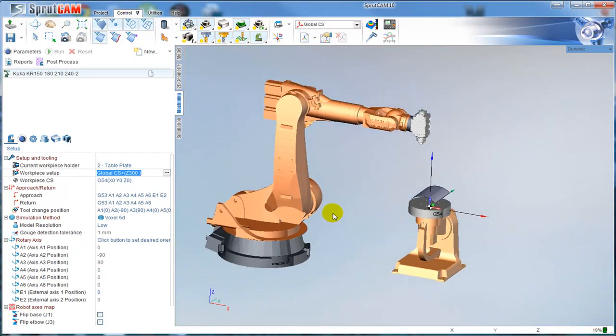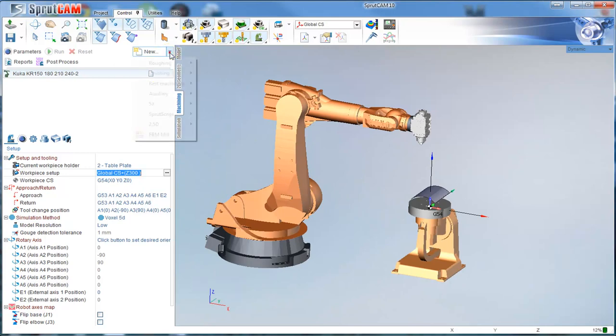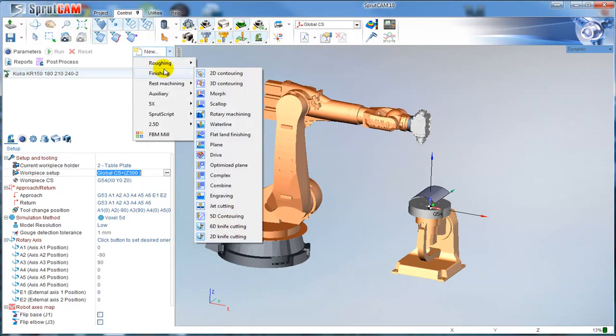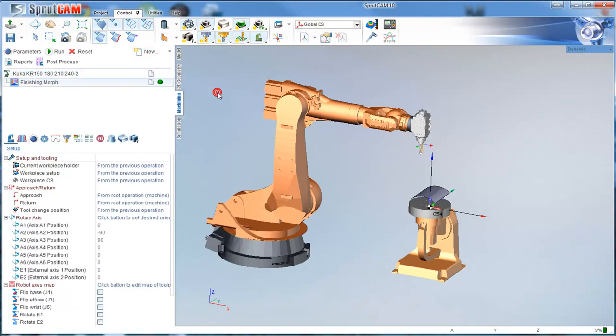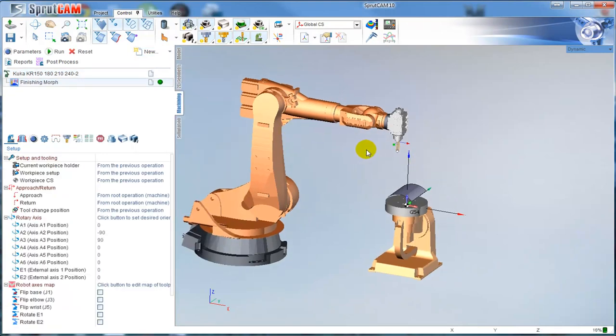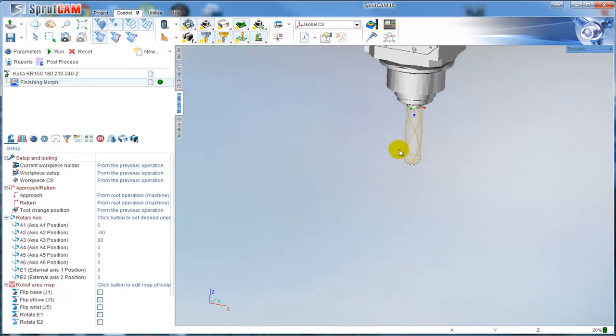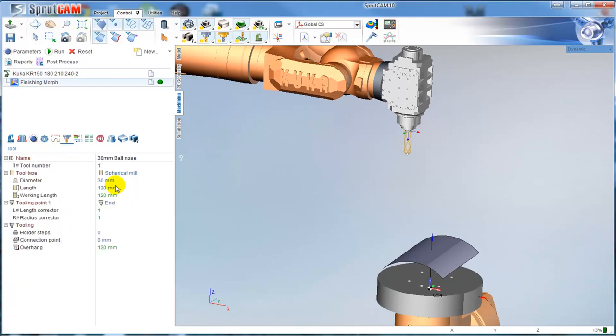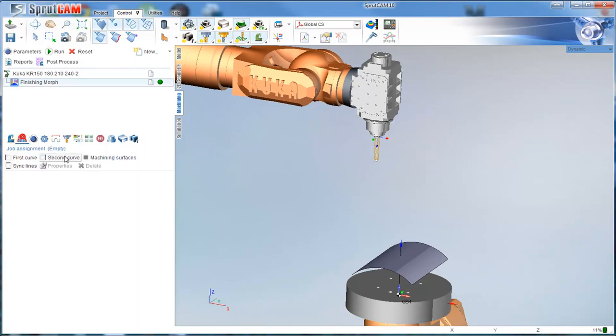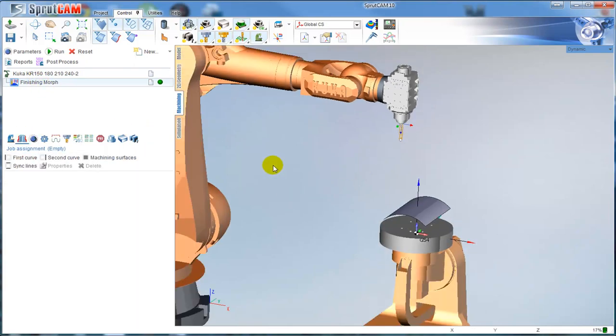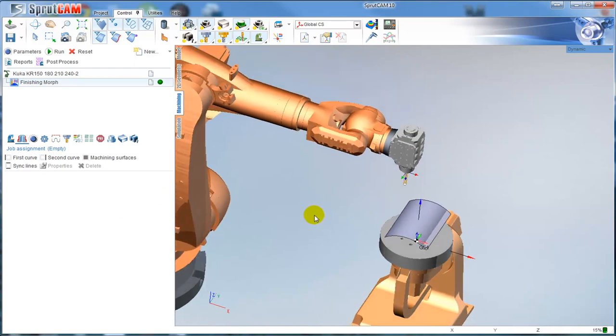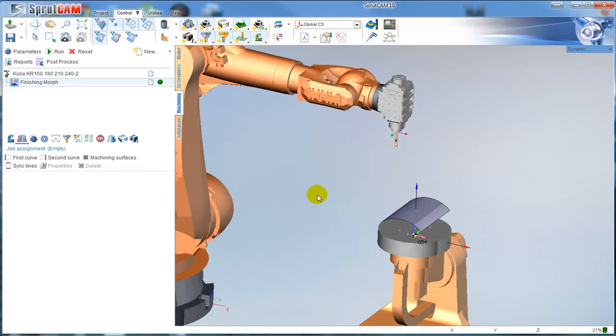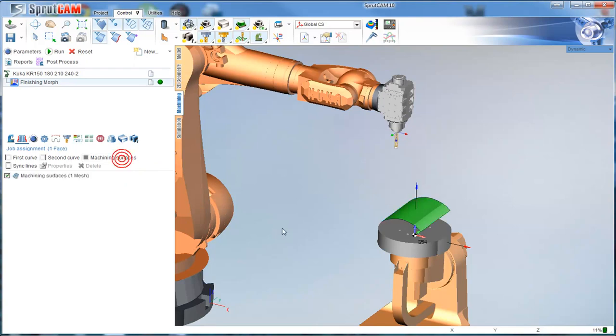Next, let me create a new operation. I would like to create, for example, a finishing morph operation. It will use this tool. I can change the tool diameter, for example.